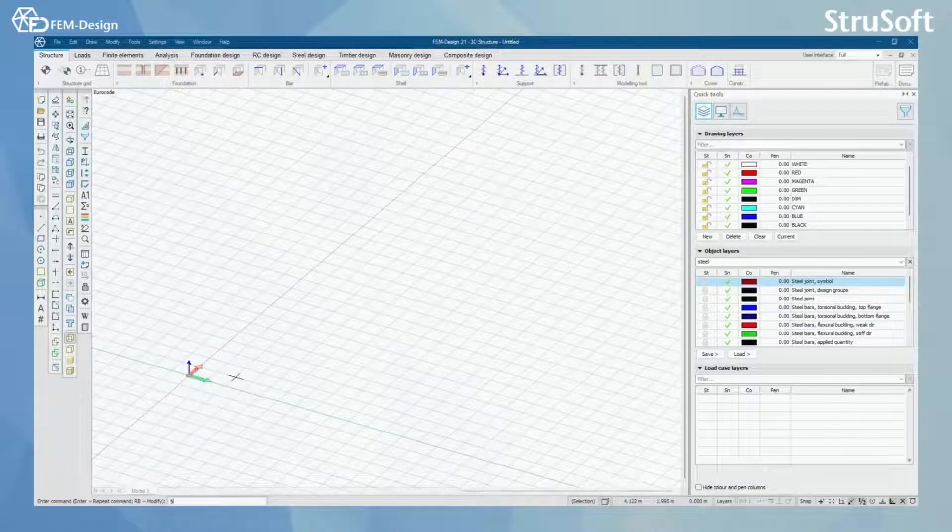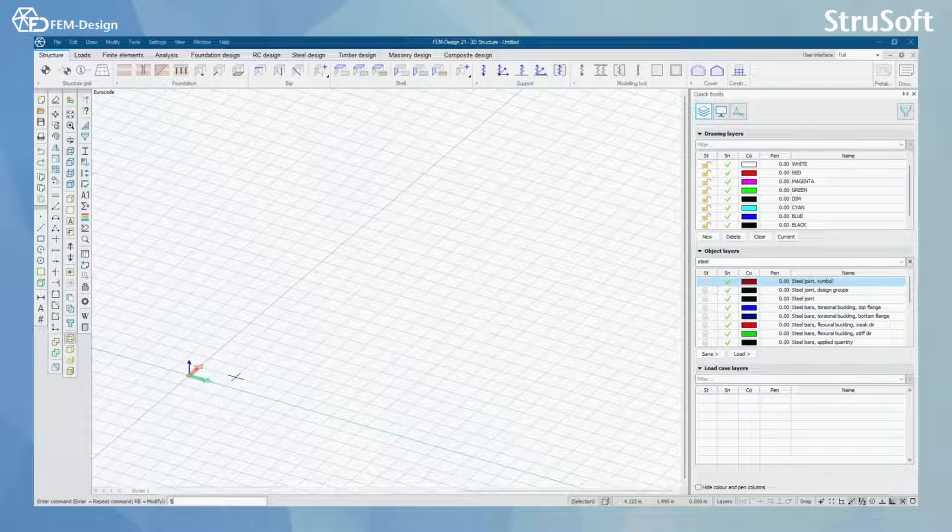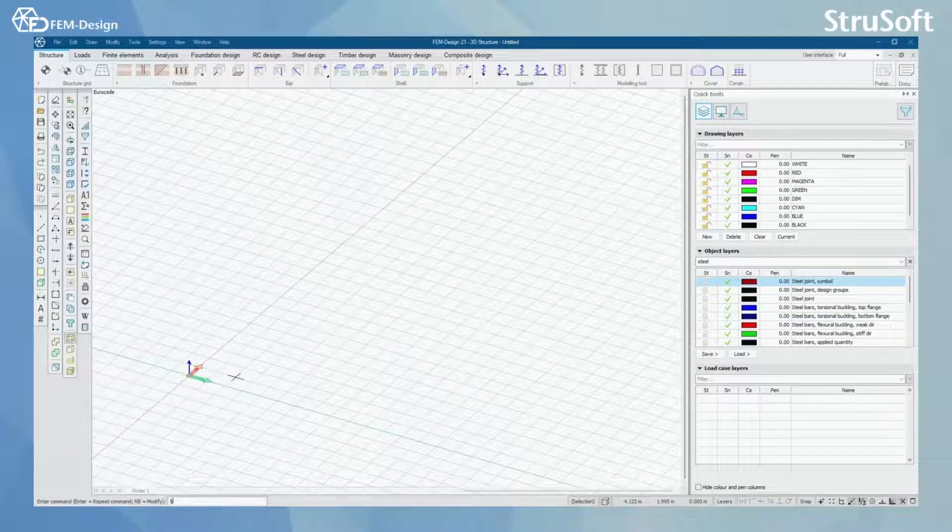Hello and welcome back to FEMDesign video lessons. In this video you will learn how to import DWG files to FEMDesign software.